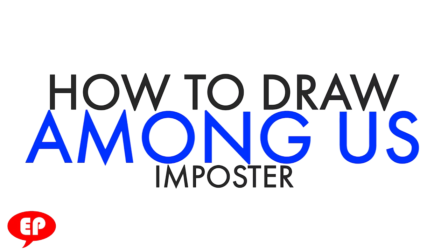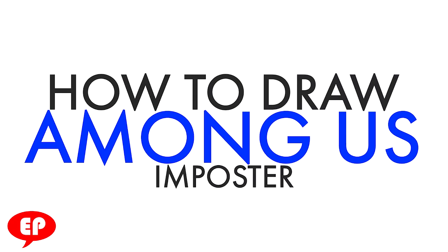Hey, how's it going? Today we're going to draw an Among Us impostor with a paper hat on, so let's get started.